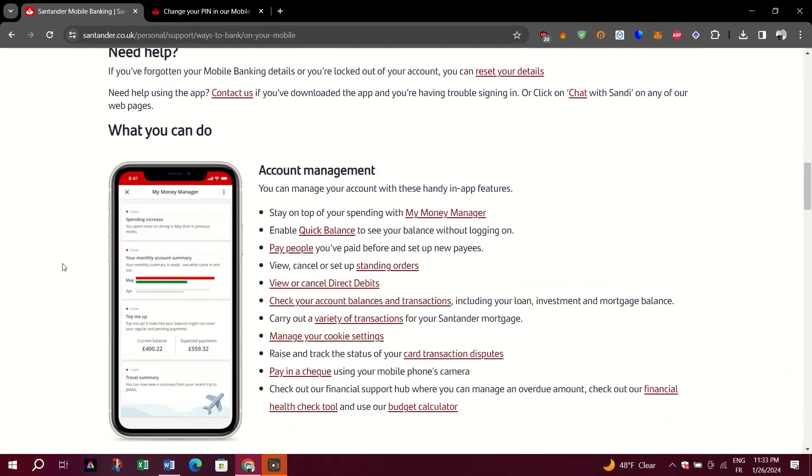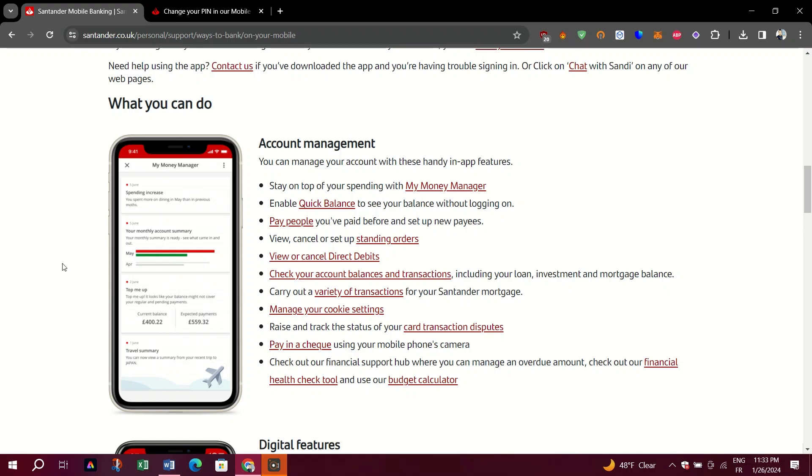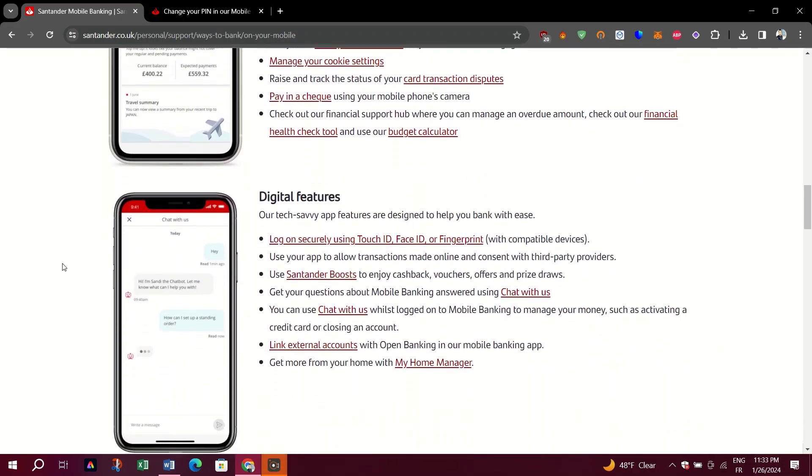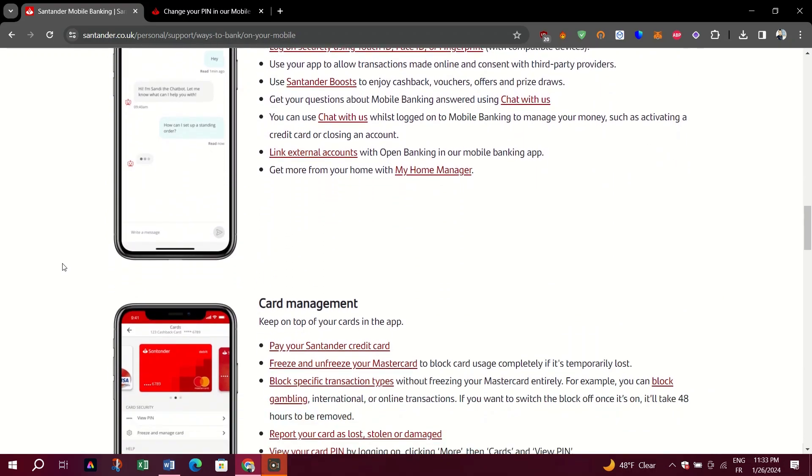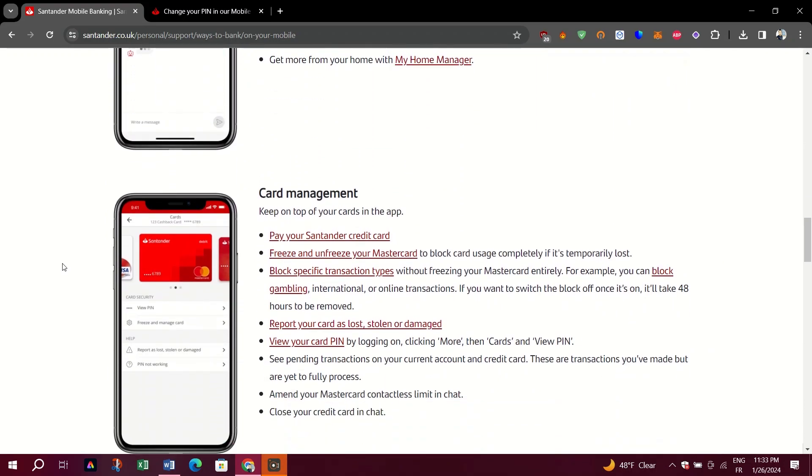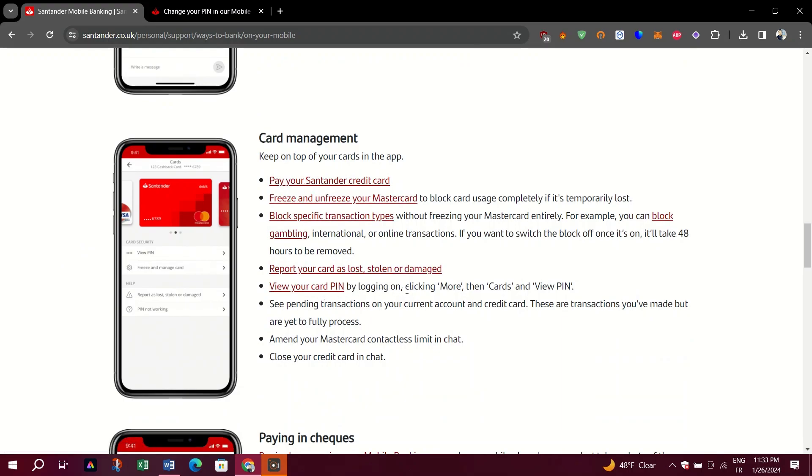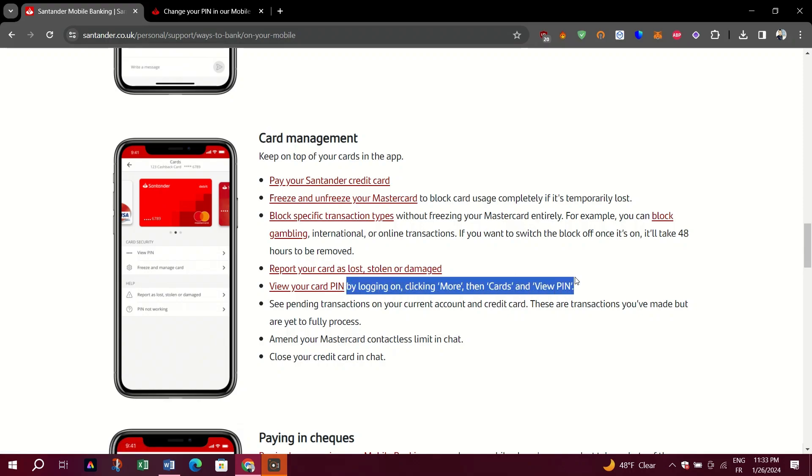The card PIN is a secret four-digit number that you need to know in order to withdraw cash from an ATM or authorize purchases. If you don't remember it, you can check your card PIN in the Santander app via online banking.